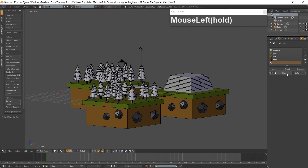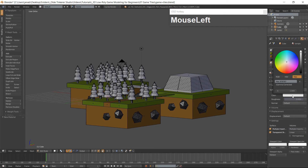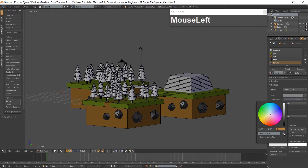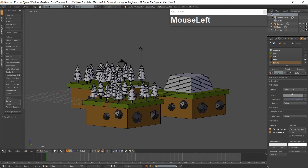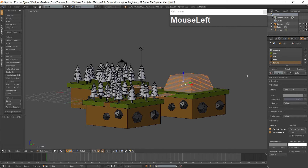Click on the plus button and the new button. Rename the material Temple and give it a dark color. I am using the hex code 838383. Select the temple and the bridges and assign the temple color.